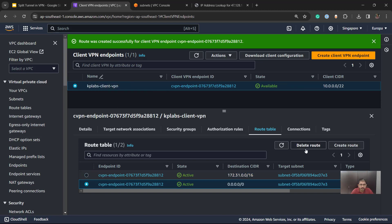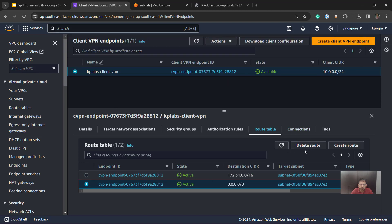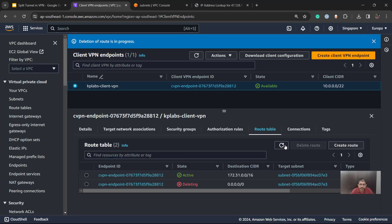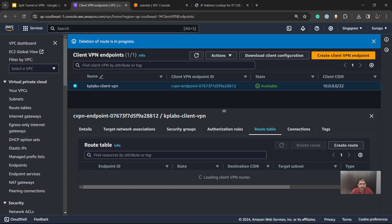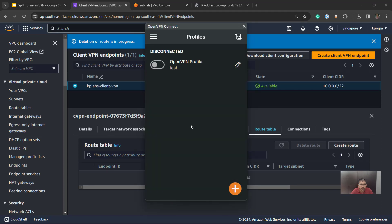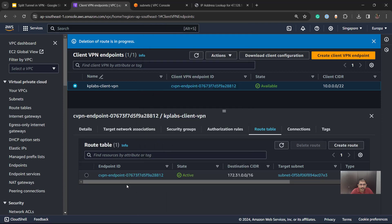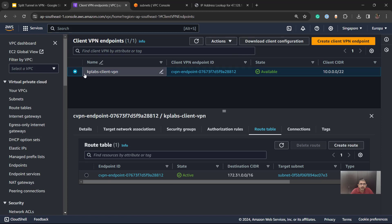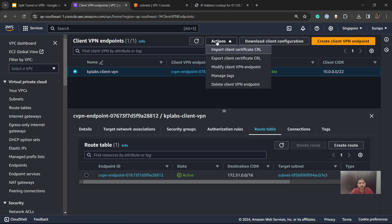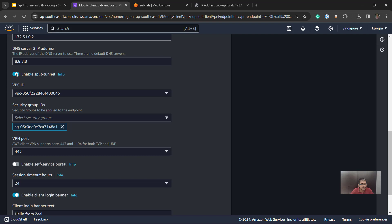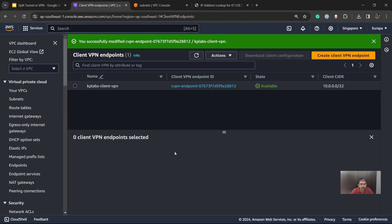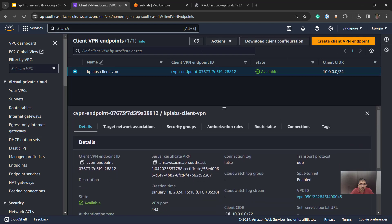Let's remove the 0.0.0.0/0 route since we will be enabling split tunnel — we don't need that route anymore. I'll disconnect from the VPN first, and the route gets removed. Now let's modify the client VPN endpoint and enable split tunneling. After modifying, refreshing the state confirms it is available and the split tunnel is enabled.